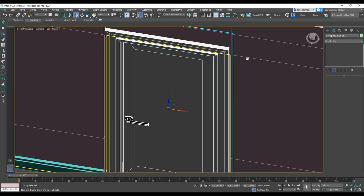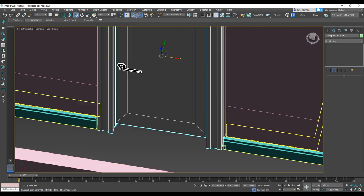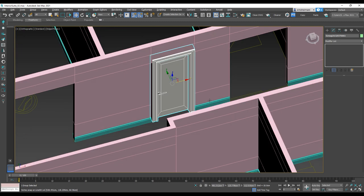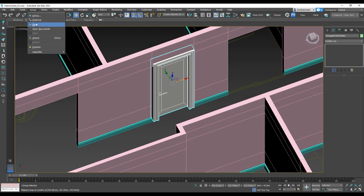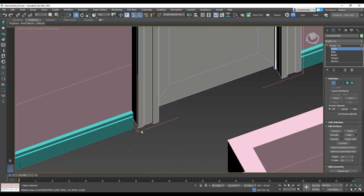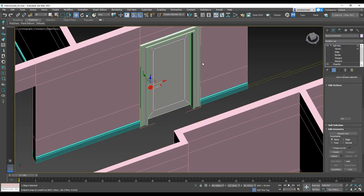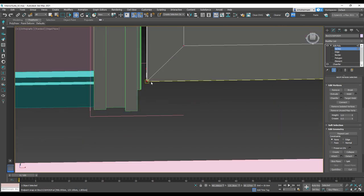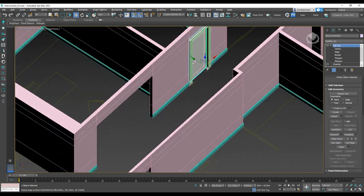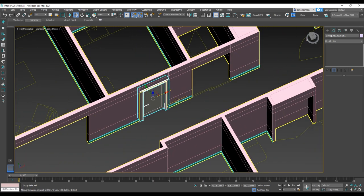Move the door. Because it's a group, I select all the vertices to position it correctly. I adjusted it and I'm going to close the group. Then I'm going to import the windows.